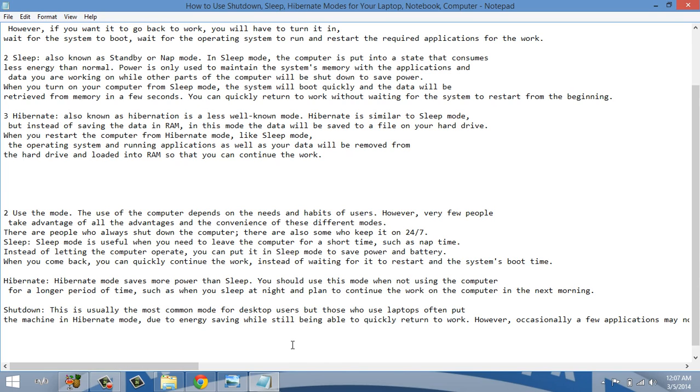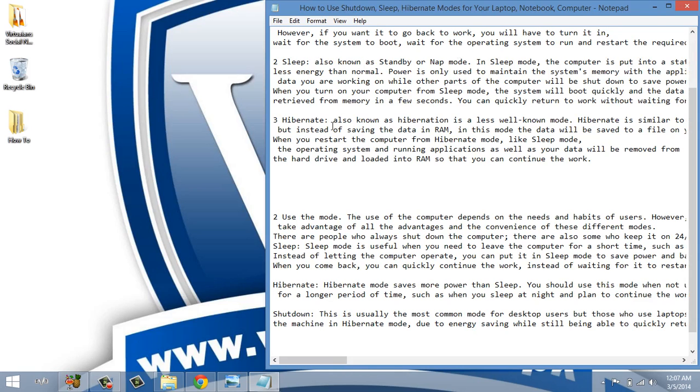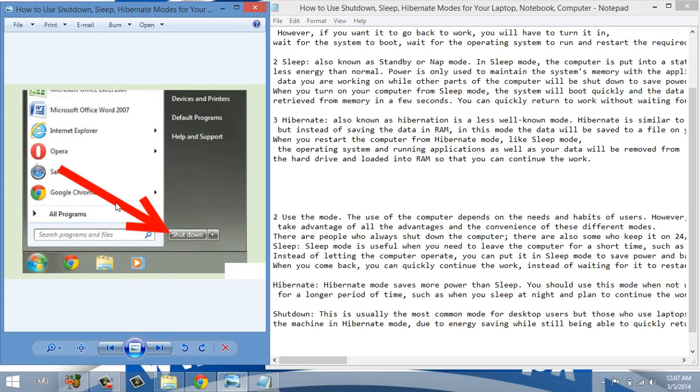The shutdown mode is for when you totally stop your system. Use shutdown mode for energy saving when you're done. Now you will see its screenshots. First of all go to start menu, then click on shutdown button. This will shut down your system.